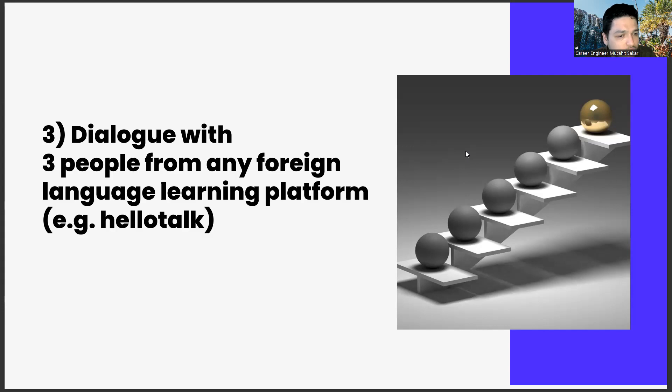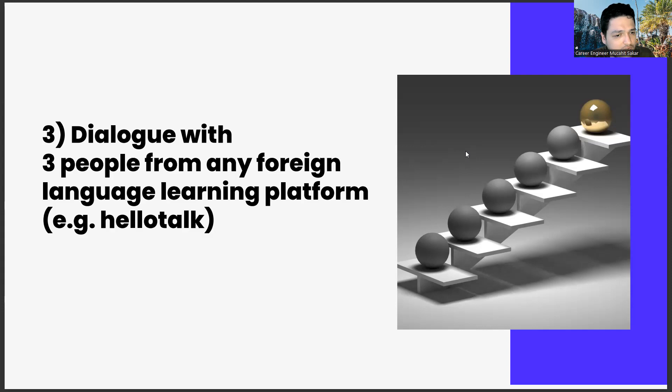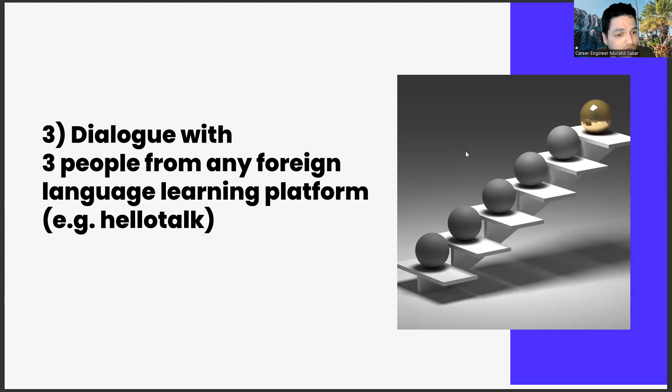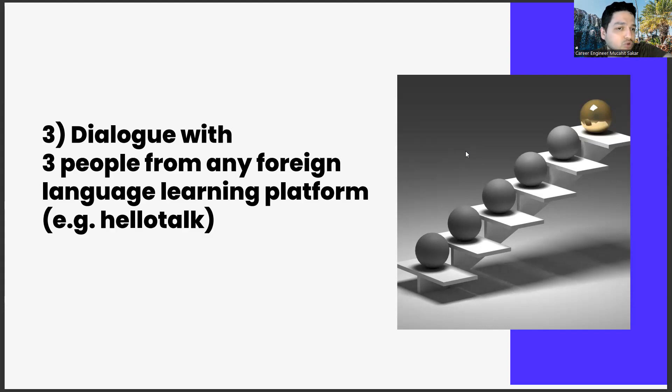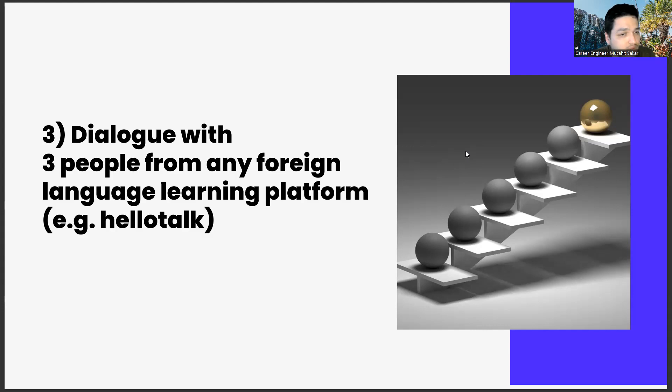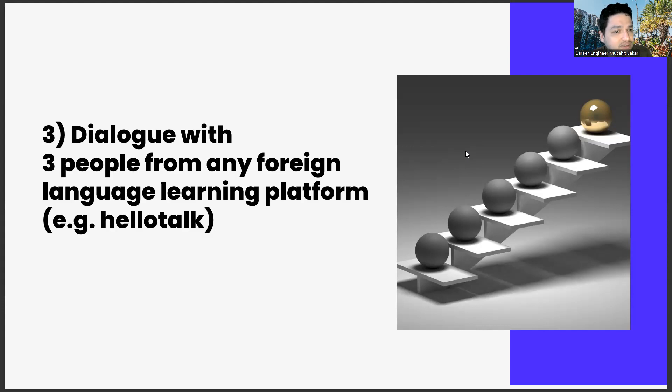Therefore, you should have channels where you will constantly practice this. It will be a little more difficult to do this in your social life, because I don't think there will be many people around you who want to learn the same second language as you and of course want to practice it. Therefore, we need to establish such an environment digitally.